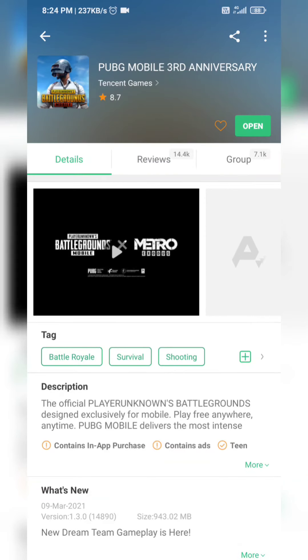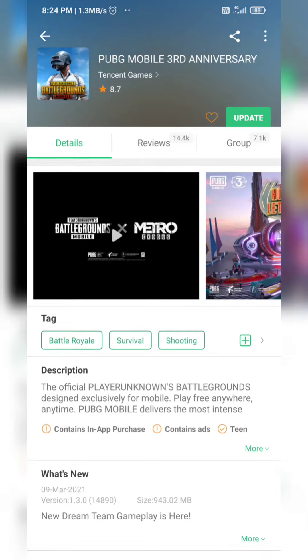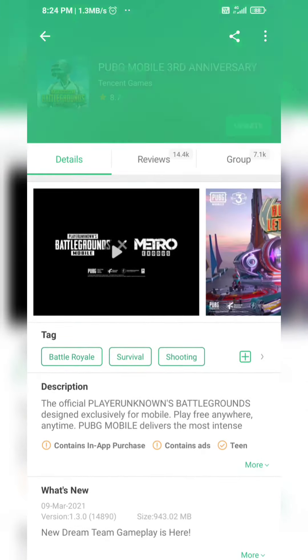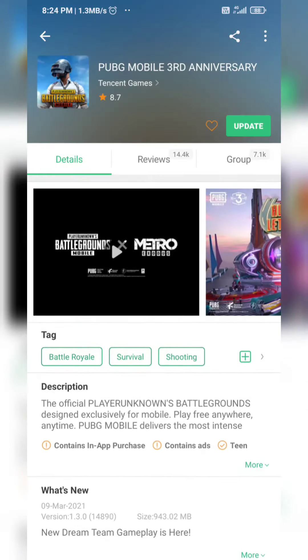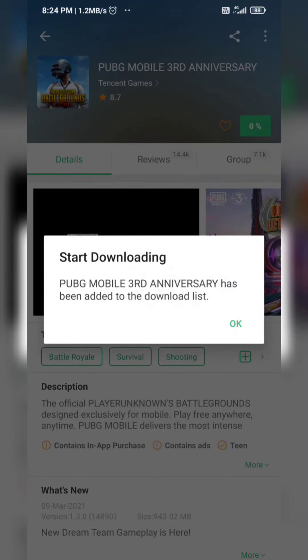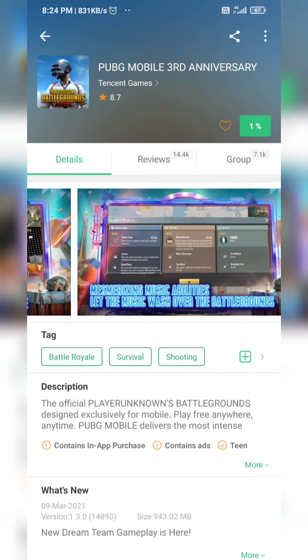It's PUBG Mobile 3rd Anniversary. After you have the option, you will download the update. Once the game download starts,